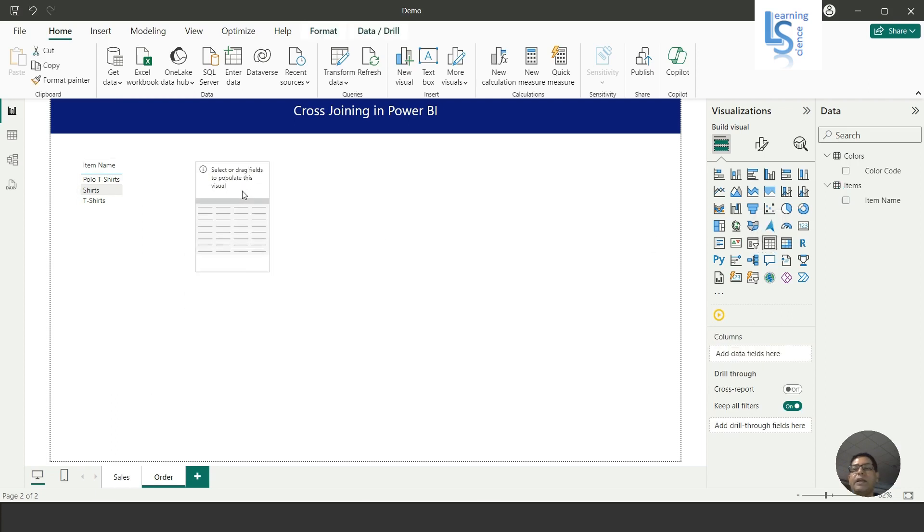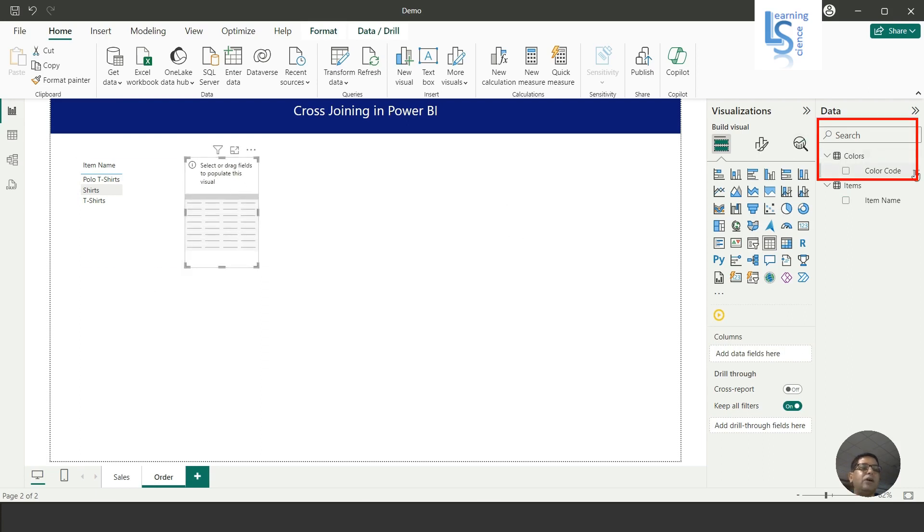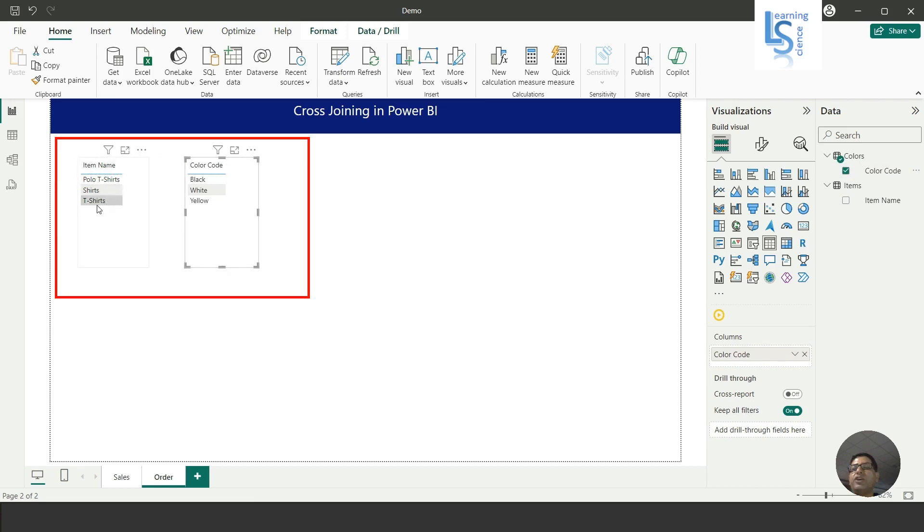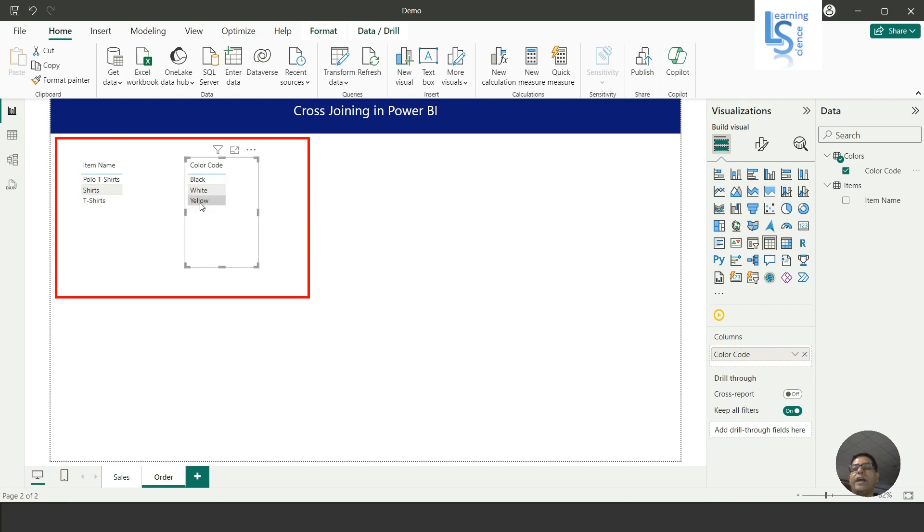And here I will add Color Code. So as you can see, Item Name: polo t-shirt, shirt, and t-shirt. Each item has three colors: black, white, and yellow. So I want to display in a single table polo t-shirt black, polo t-shirt white, polo t-shirt yellow.